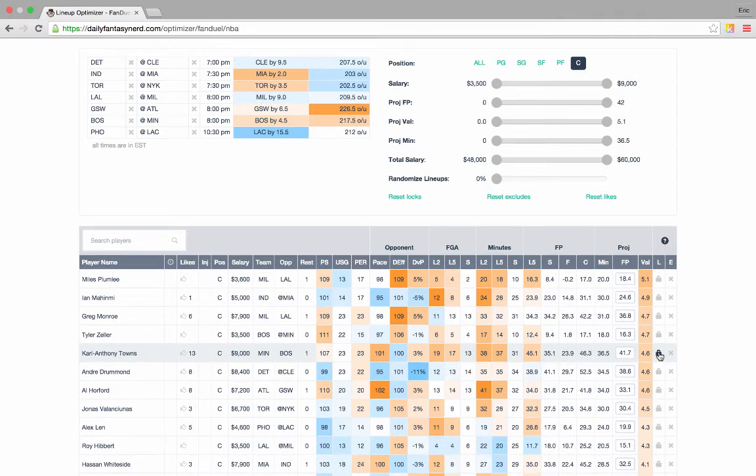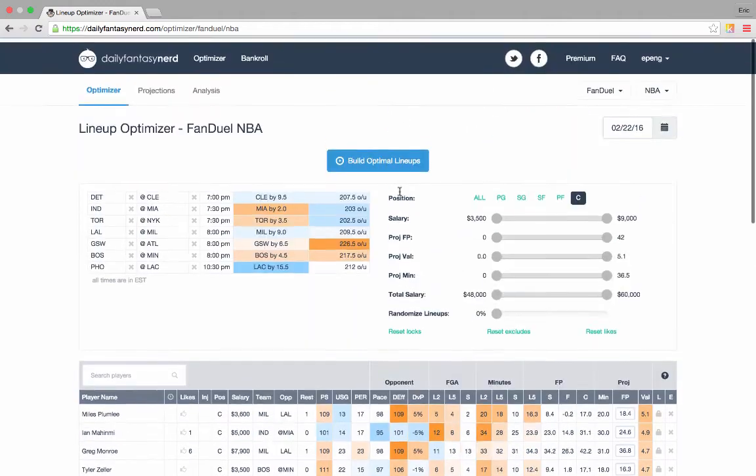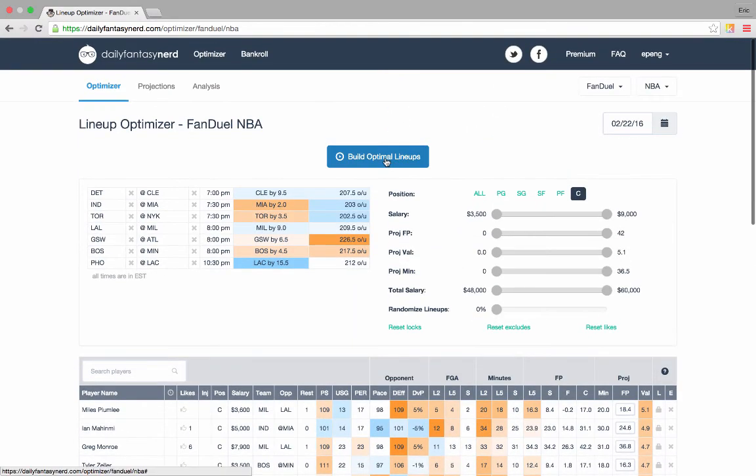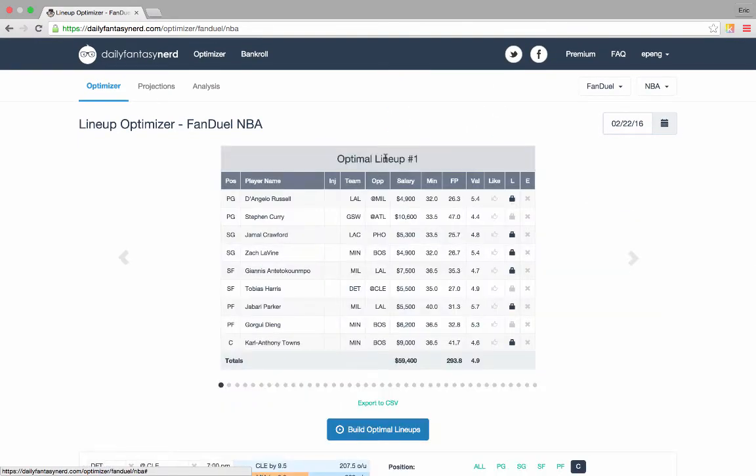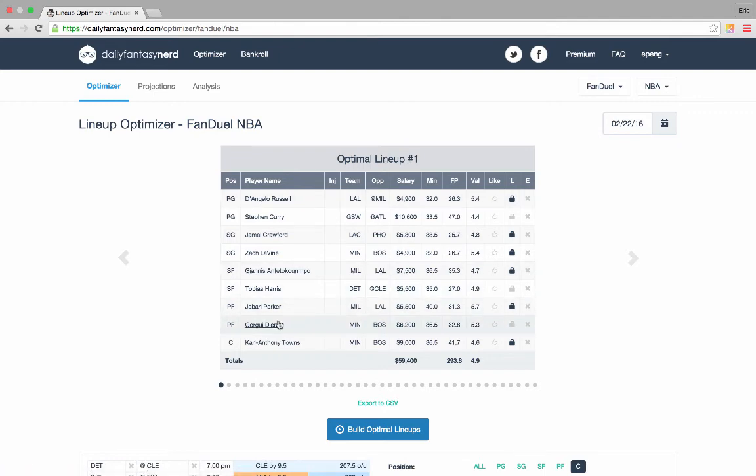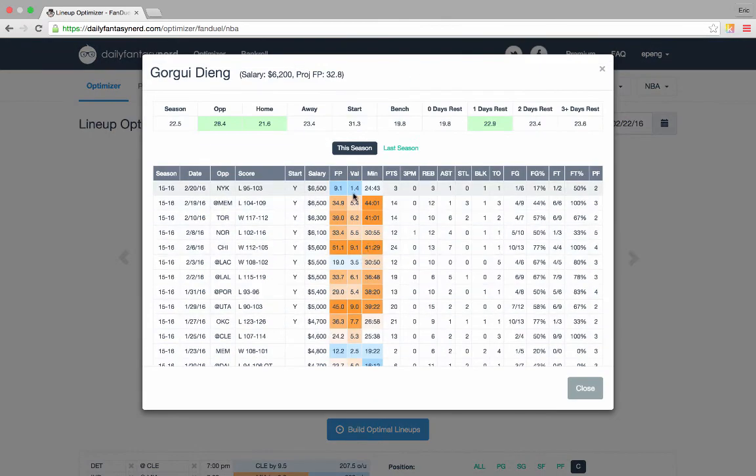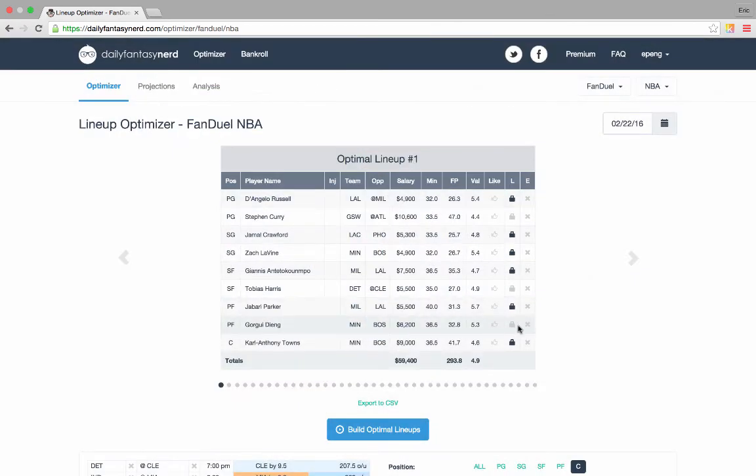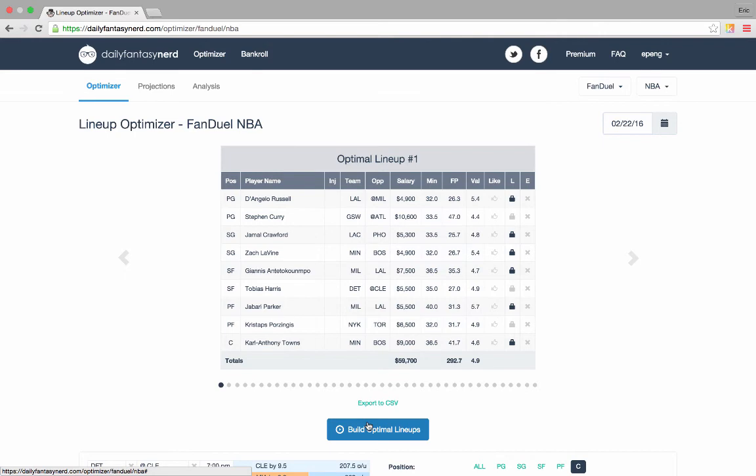Now that we've locked in some of our favorite players, let's see what kind of lineup we can build around that. Cool, this looks pretty good to me. Gorgidang, I'm a little bit hesitant about because he had a poor last game, so I'm going to go ahead and exclude him and see what we get in return.